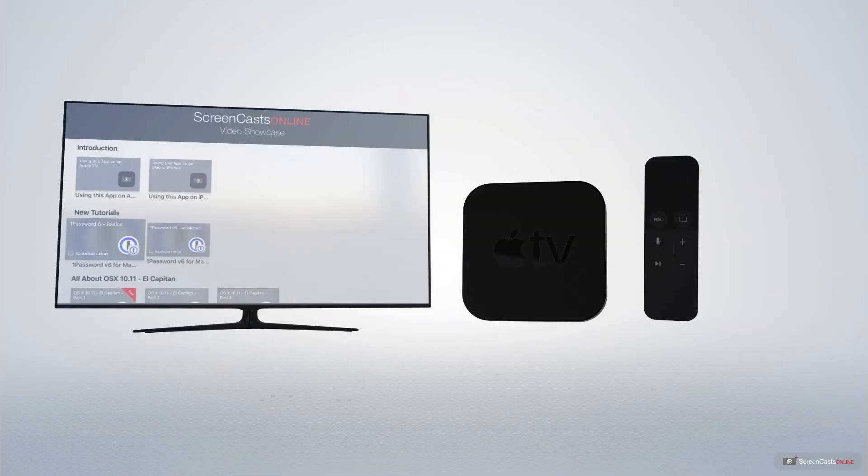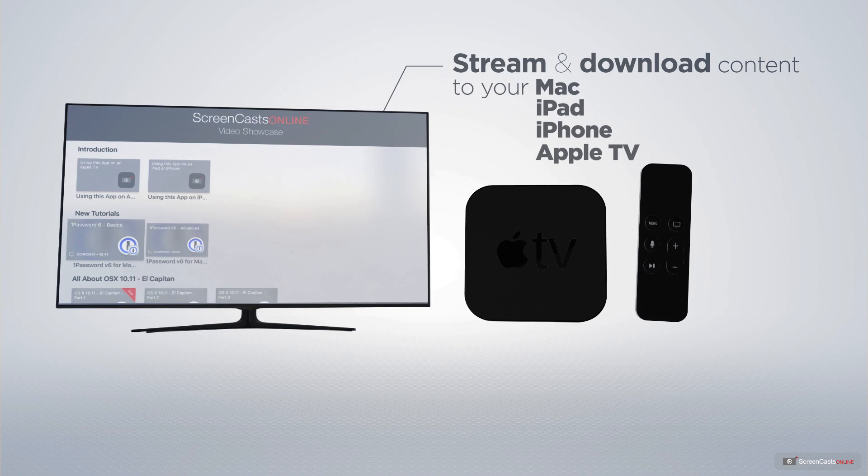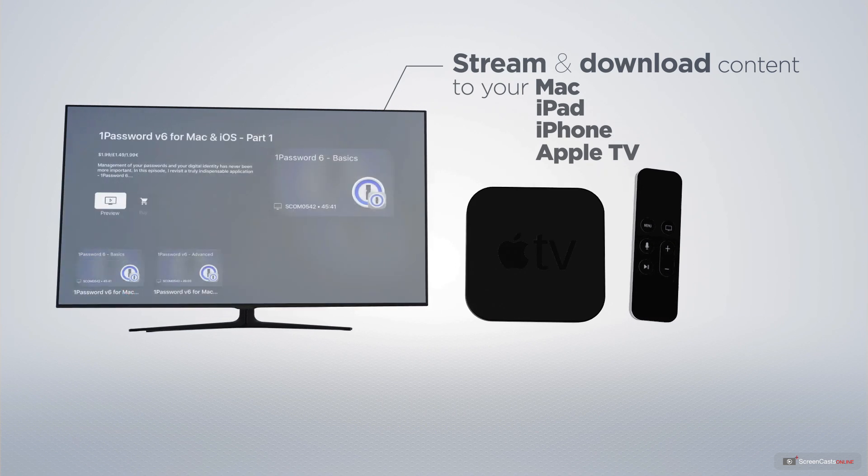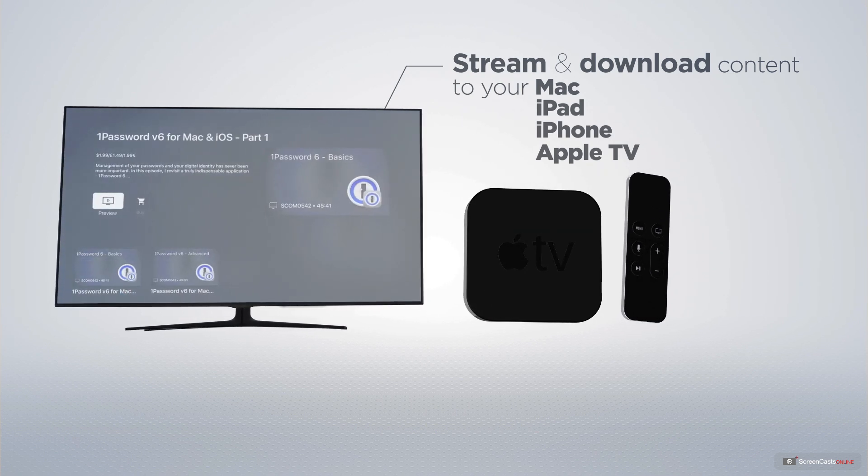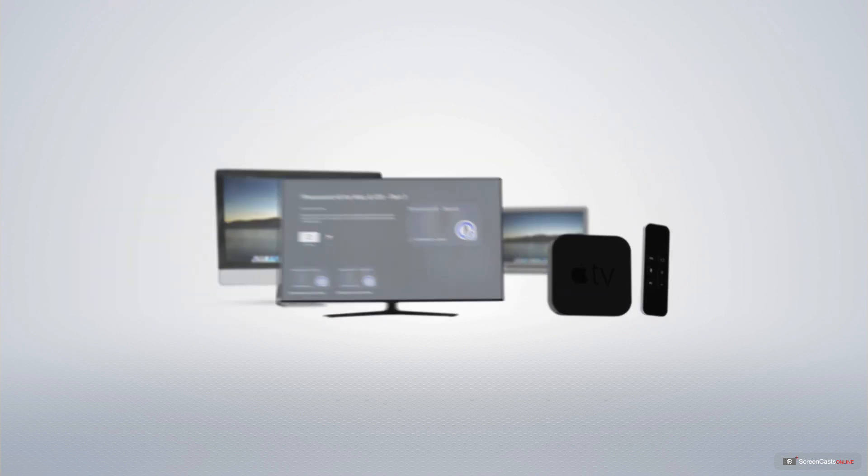You can stream and download all of our videos on your Mac, iPad and iPhone, and even your Apple TV, using the members-only ScreenCastsOnline Apple TV app.